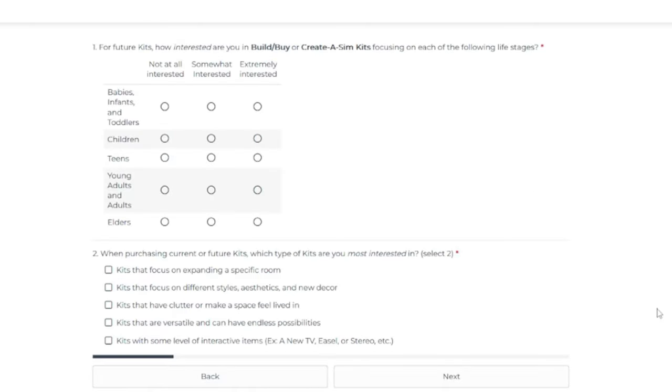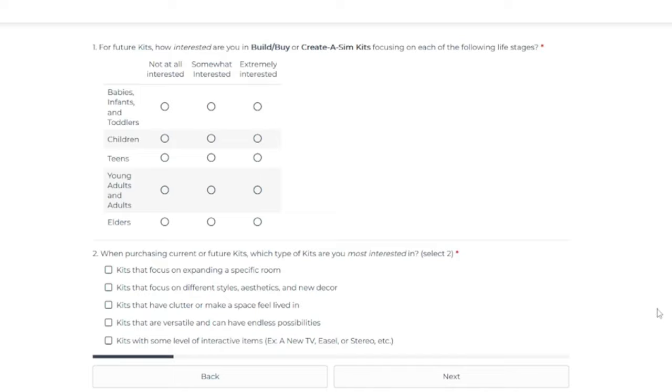So it asks question number one, for future kits, how interested are you in build, buy, or creative sim kits focusing on each of the following life stages? Number one, I'm super disappointed. So that means we're just never going to get a gameplay kit again. Is that just a wrap? Because we also don't get stuff packs anymore. So gameplay is only going to come in game packs or expansion packs from now on, I guess is what they're telling us.